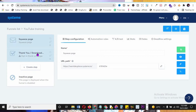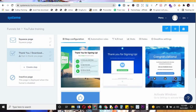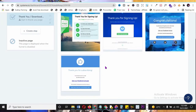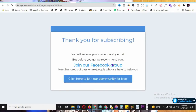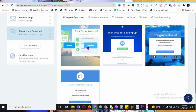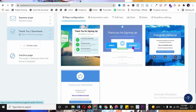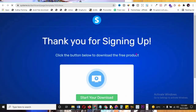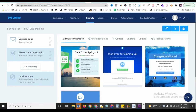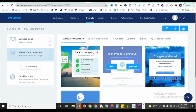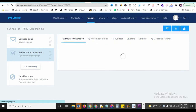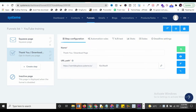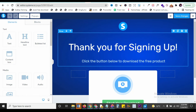Go to the next funnel step - the thank you or download page - and click to edit it. Preview the thank you page template. You can customize it to say 'Thank you for subscribing - join our Facebook group' or choose a download template: 'Thank you for signing up - click the button to download.' Click 'Select' to make this the active confirmation page.